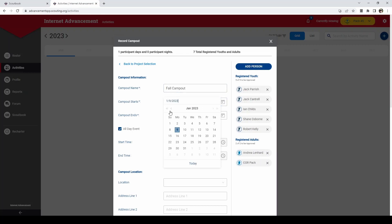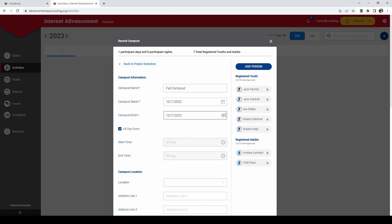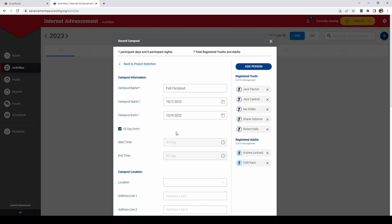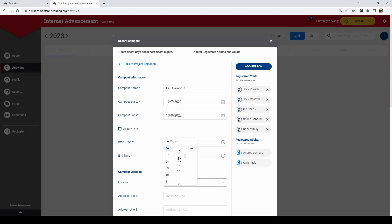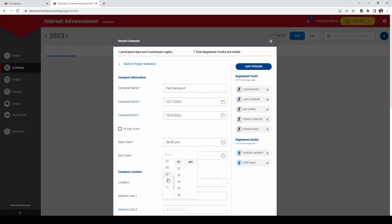And the date of it starting will go October 7th, ending on October 9th. You can tell it what time it started at. So we're going to start at 6 p.m. and end at 10 a.m.